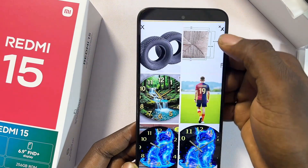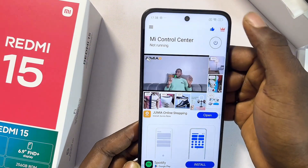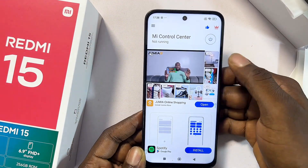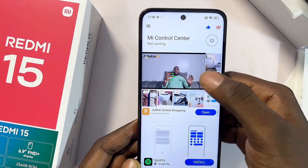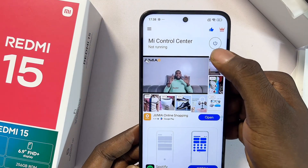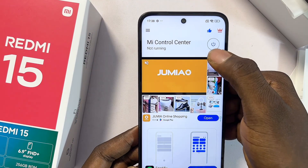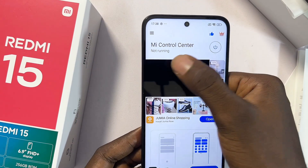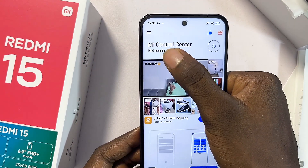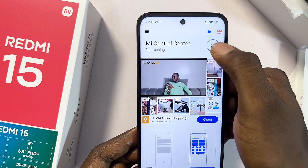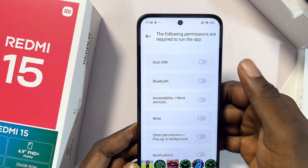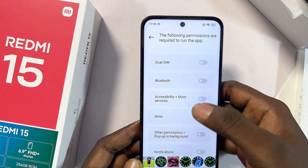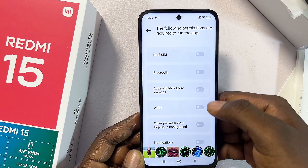Give it a couple of minutes to load. If you get any ads or pop-ups, go ahead and cancel them. Then tap the power button at the top of the Me Control Center application to turn it on, as it is not running yet.